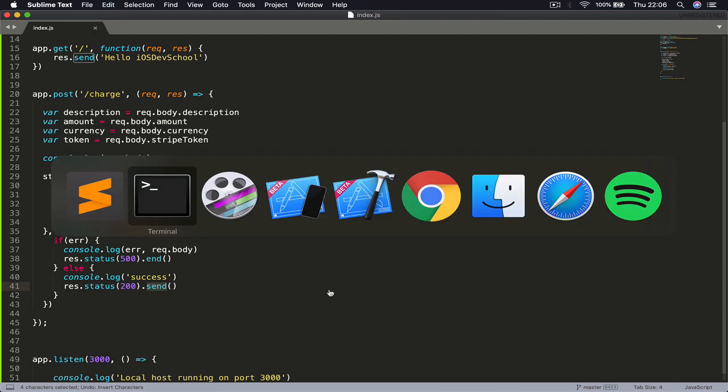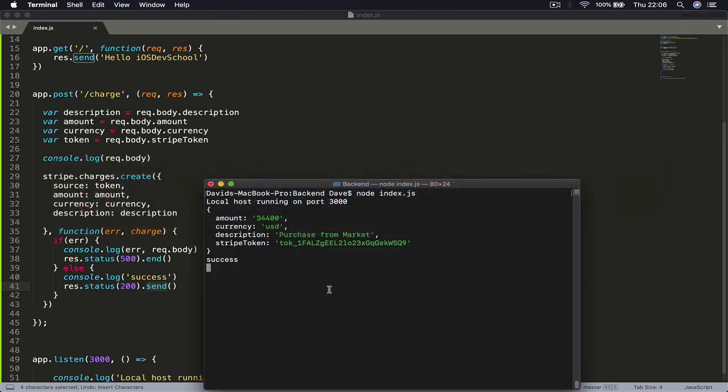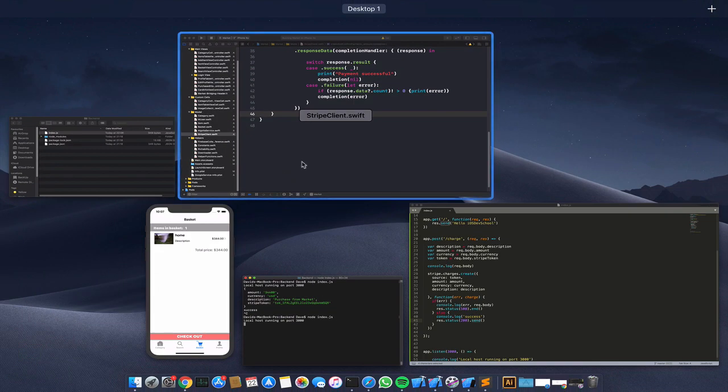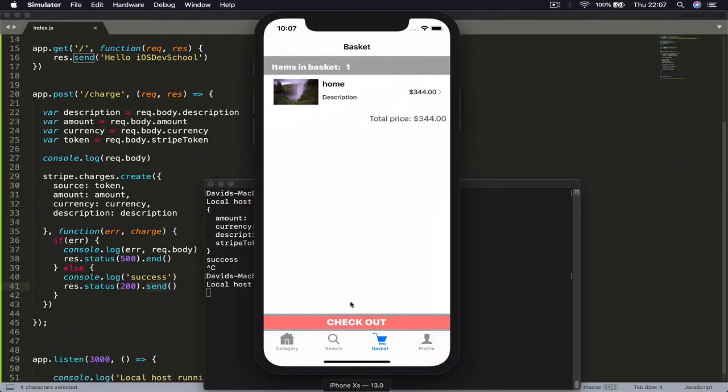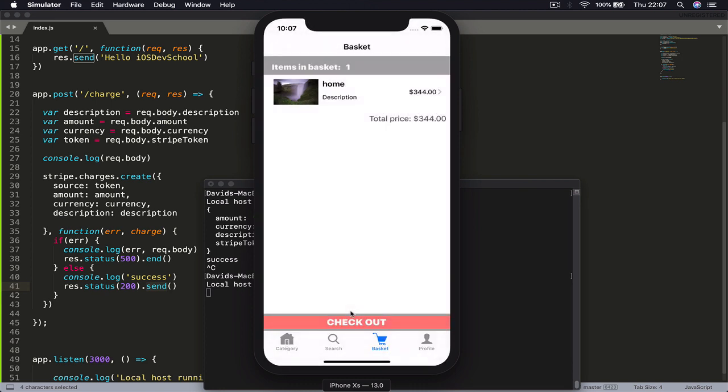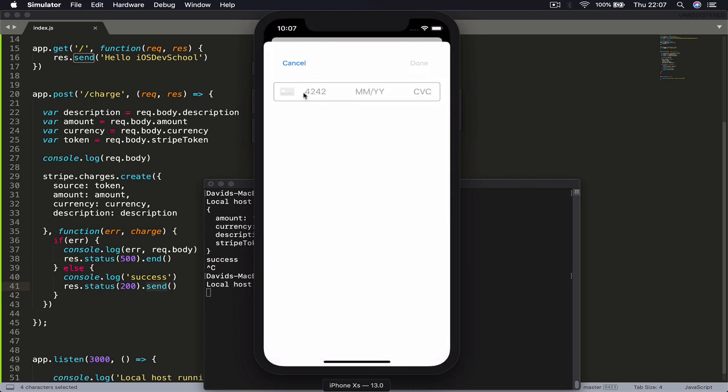Then move to our terminal. I'm going to first stop this - Ctrl+C - and then we say node index.js. This will run our application again. Let's try to check out one more time here. I'm passing my card information, click done.